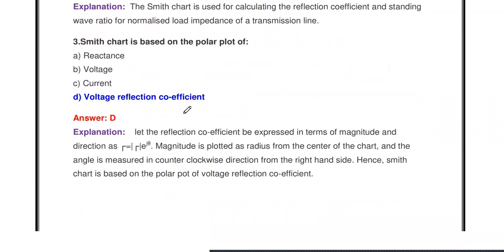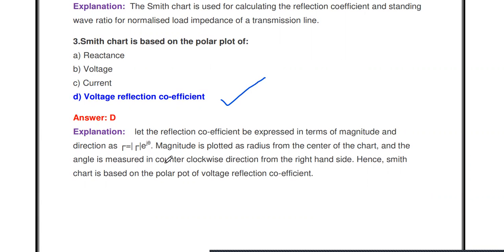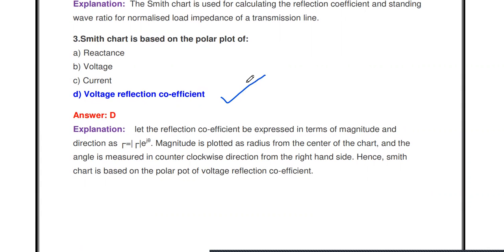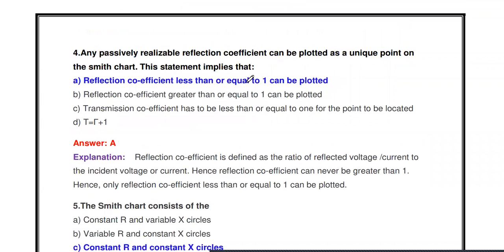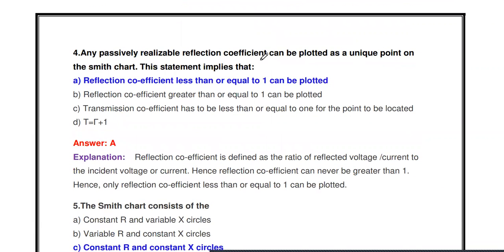Next question: The Smith chart is based on a polar plot of what? The Smith chart is based on the polar plot of the voltage reflection coefficient. The reflection coefficient r (or eta) is plotted on the Smith chart.